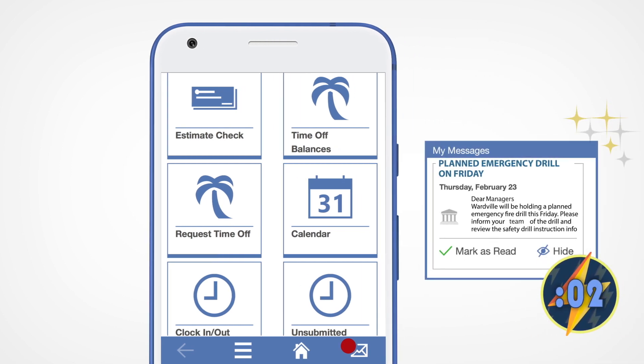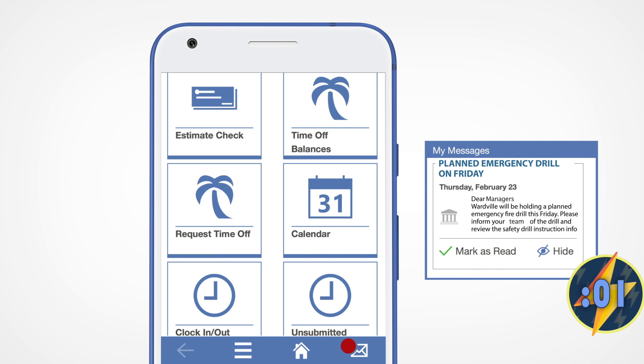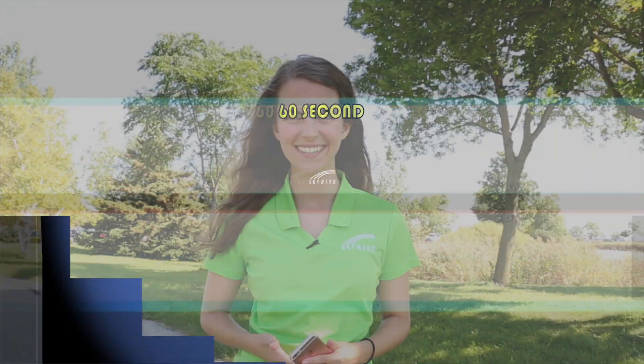The mail icon in the lower right will open your messages. It's as easy as that. Check out the other 60-Second Power-Ups and become even more Skyward Savvy.